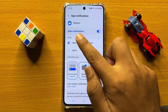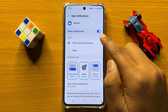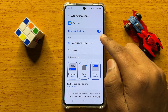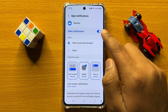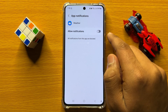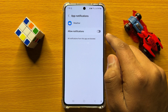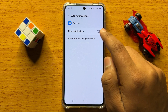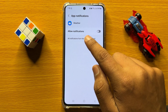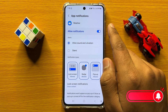Now here you will see the Allow Notifications button. If you want to turn off weather notifications, then turn off this button. And if you want to turn on weather notifications, then turn on this Allow Notifications button.